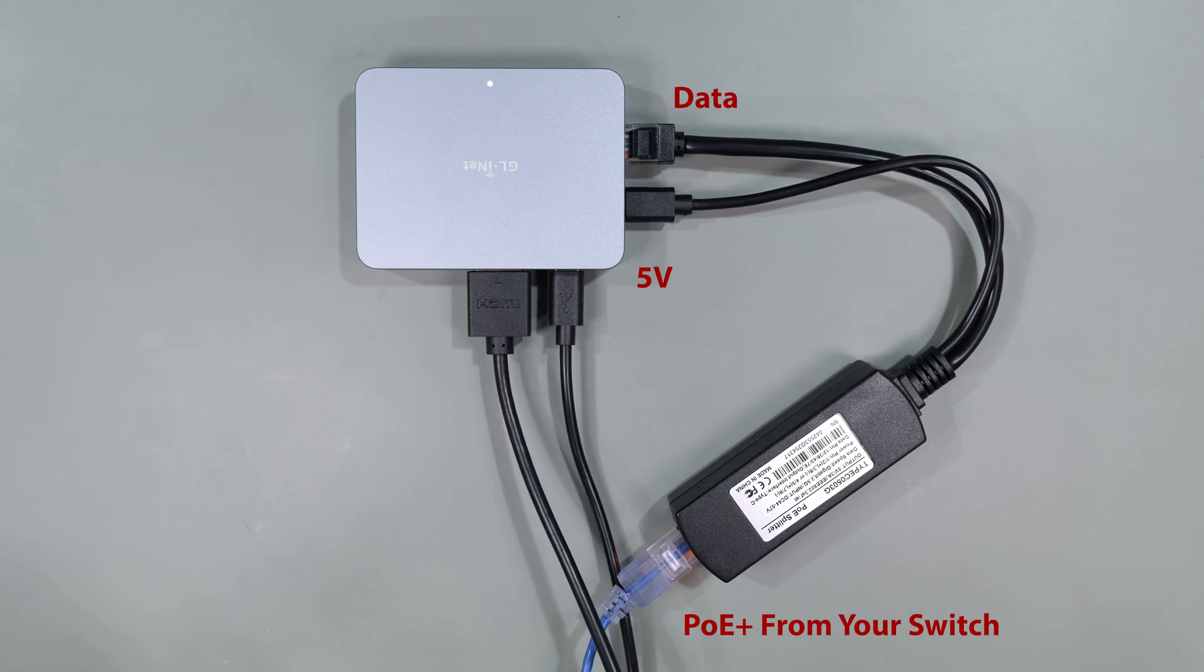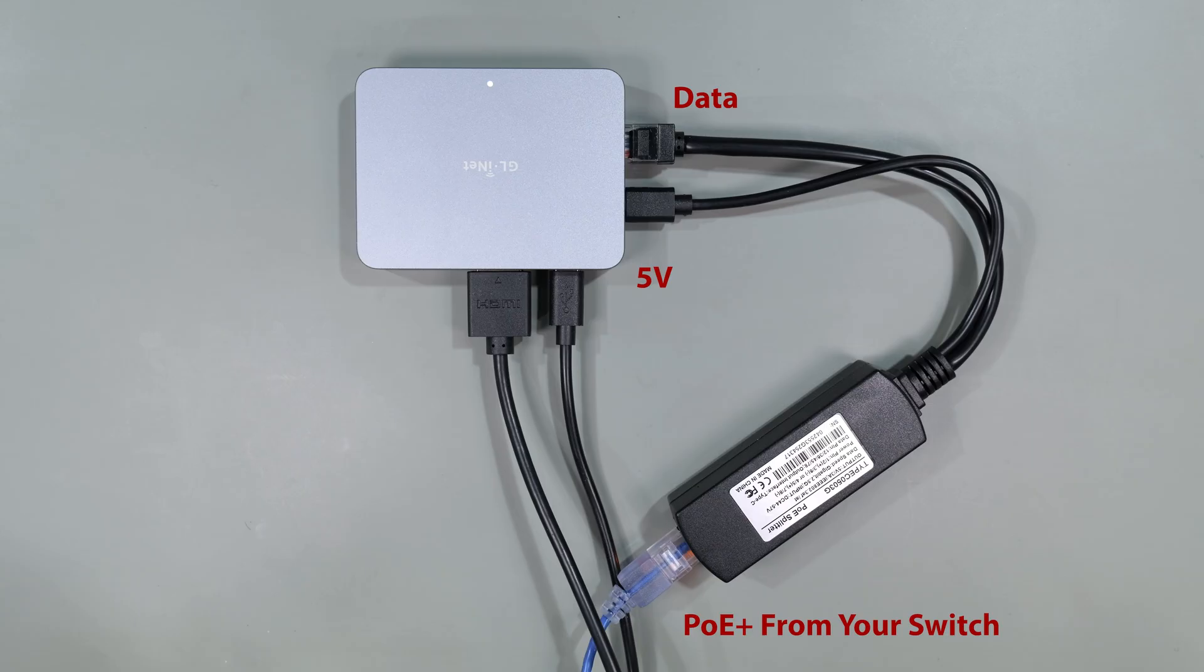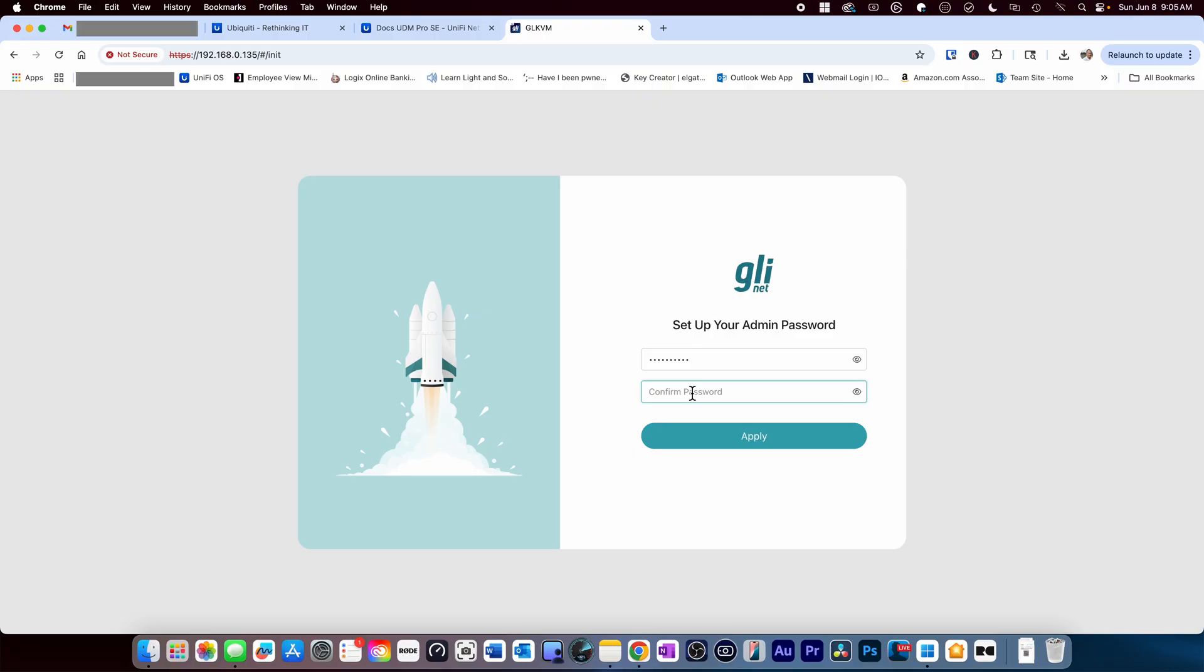As I mentioned earlier, alternatively you can use a PoE splitter and attach the power and network cables from one cable and supply it from a PoE switch. Now that we've hooked this up, let's power it up and log into the device to start the configuration.